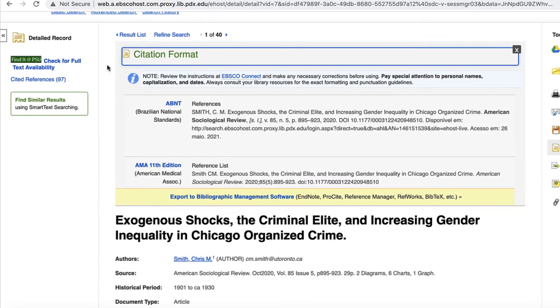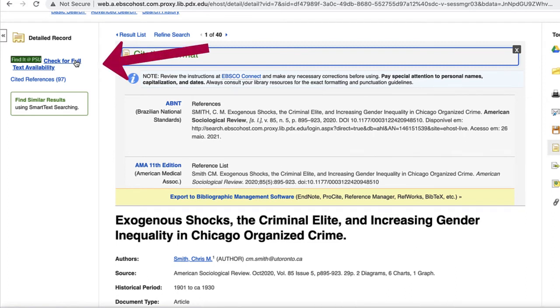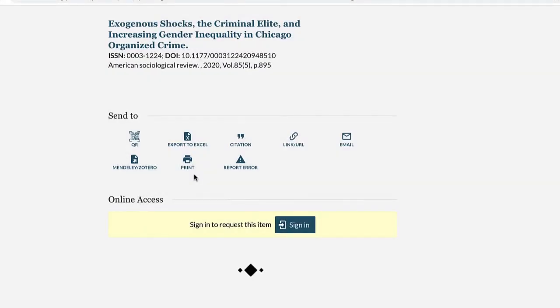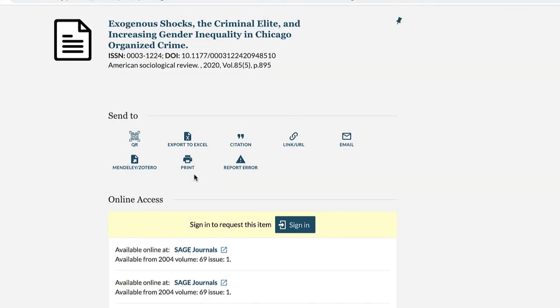Notice that this article does not have direct full text access through this database. This does not mean we don't have access through the library. To see if we have full text access through a different source, select the Find It at PSU link to go back to the library catalog, which will tell us if we have access.